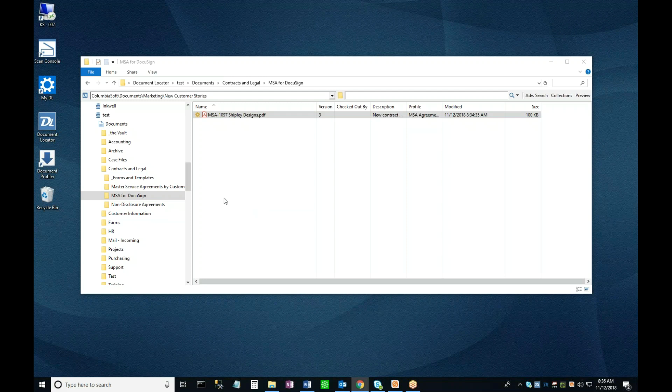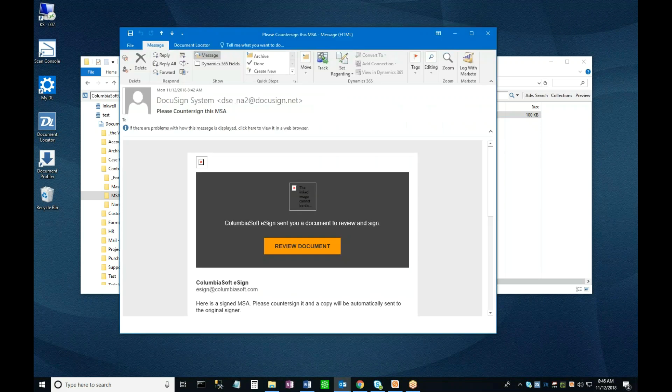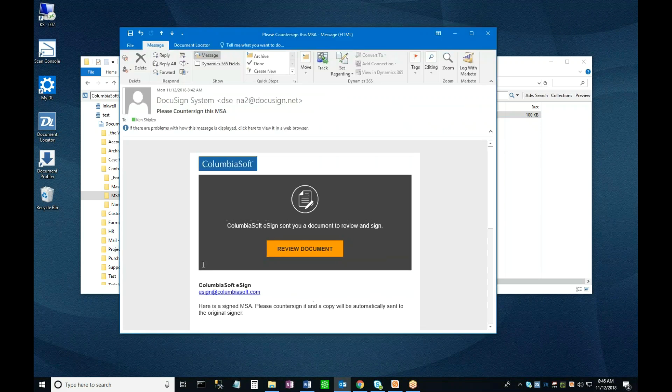Accordingly, I'll now take off my external signer hat and replace it with my internal signer hat. Similar to what we just saw in my role as the other signer, I'll receive an email from DocuSign with a link to the document in question, and just like the external signer did, I'll click on the Review Document button to take me to it.